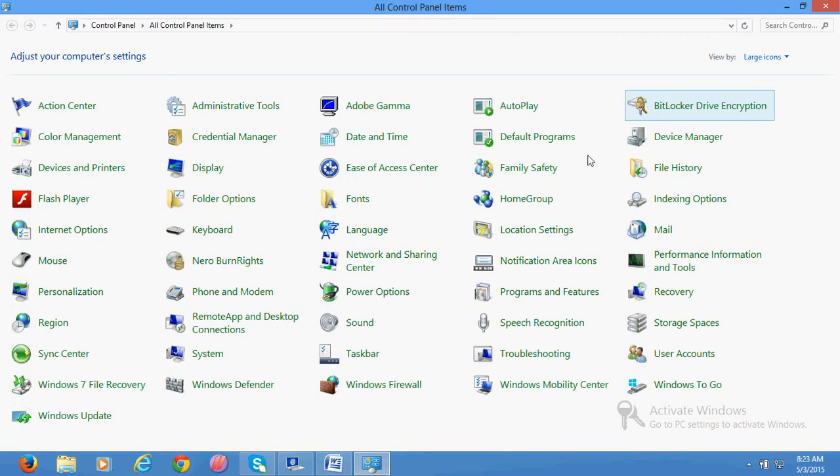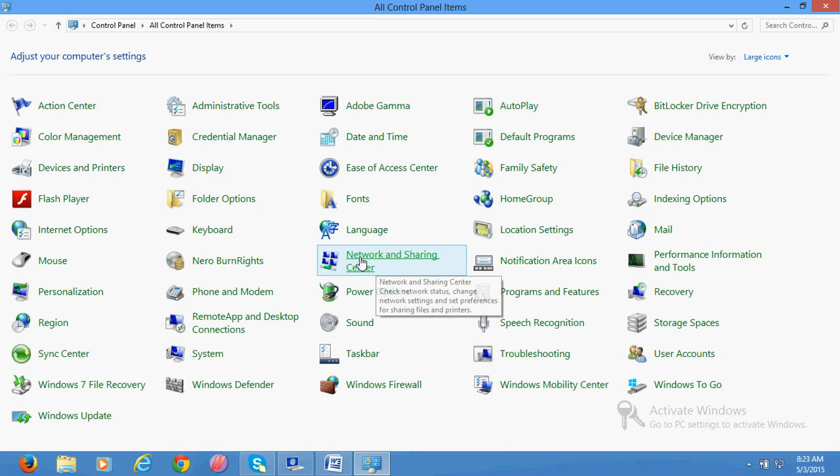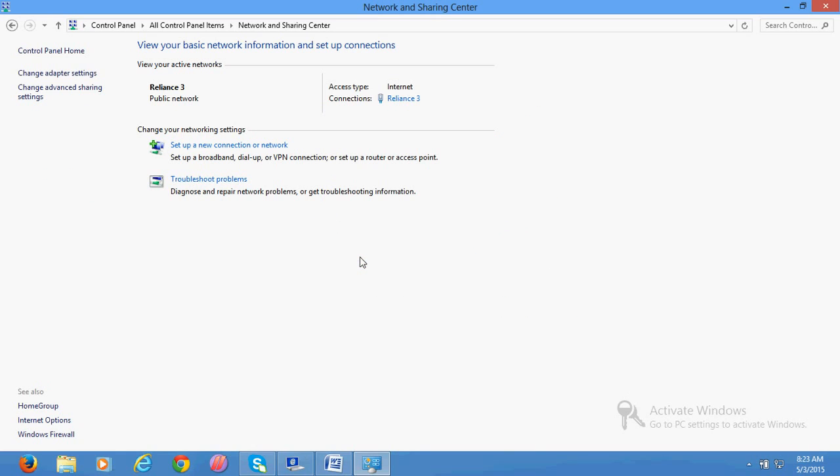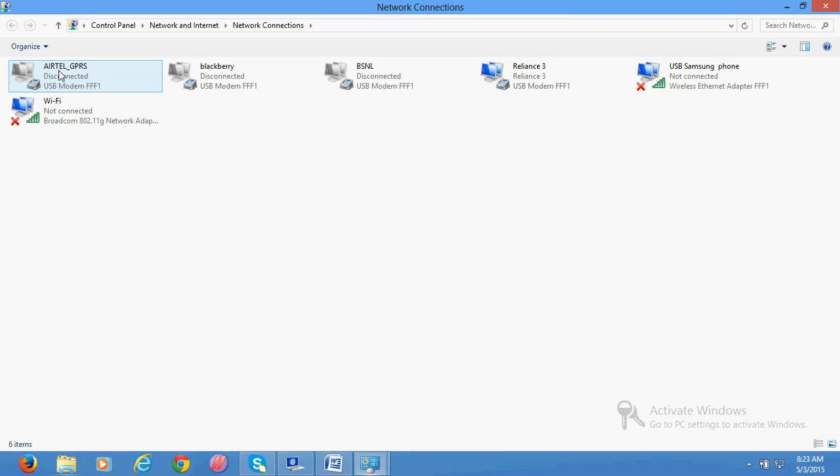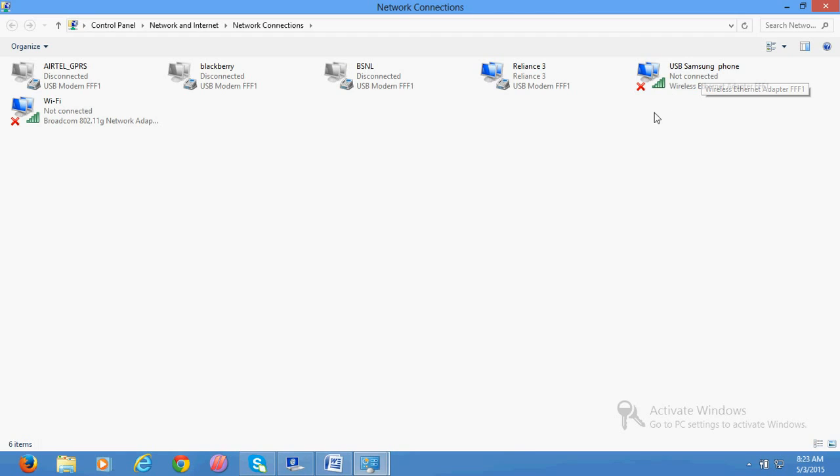You will find here automatically USB Samsung phone or whatever Android phone you are using. Automatically that connection will be created here.